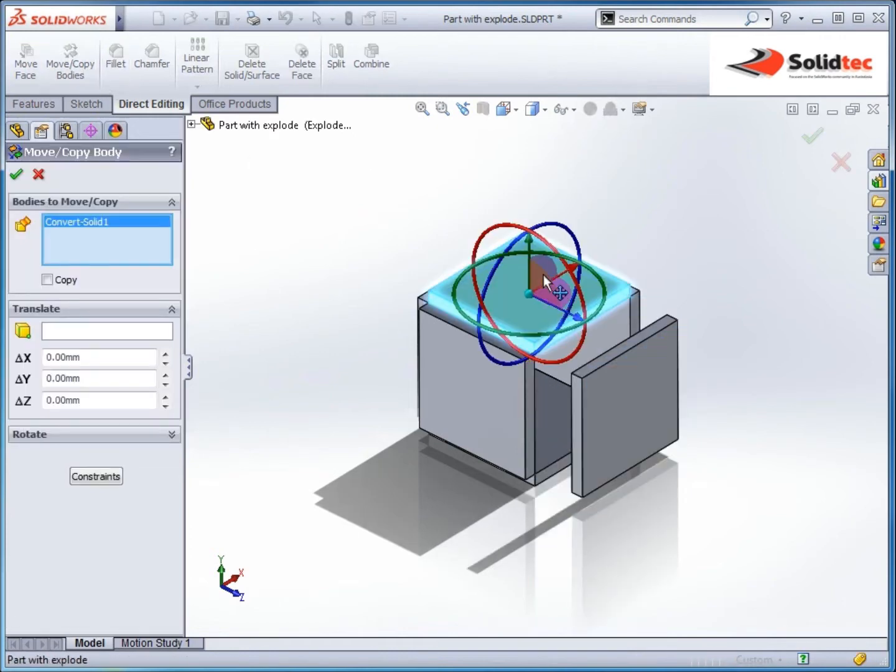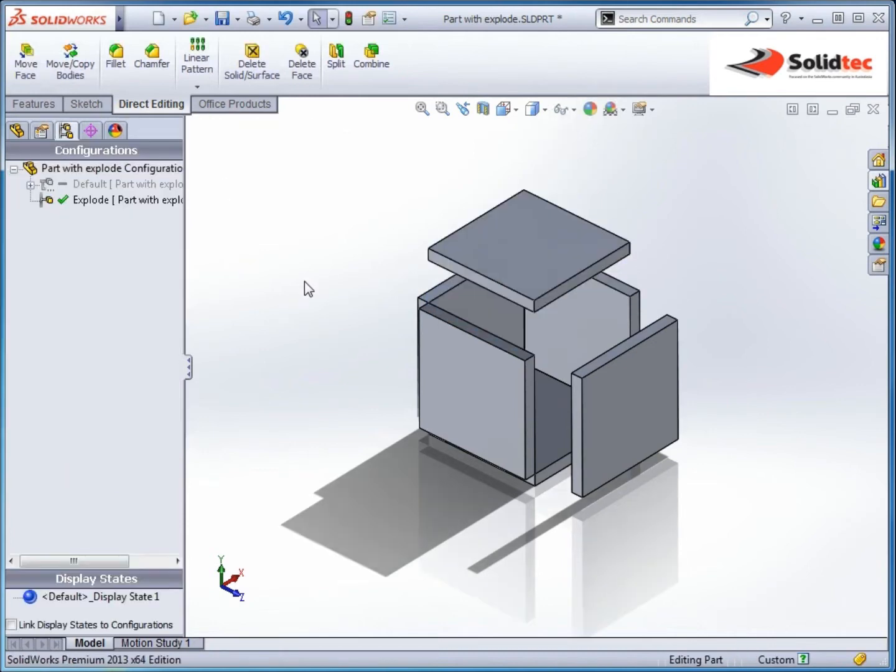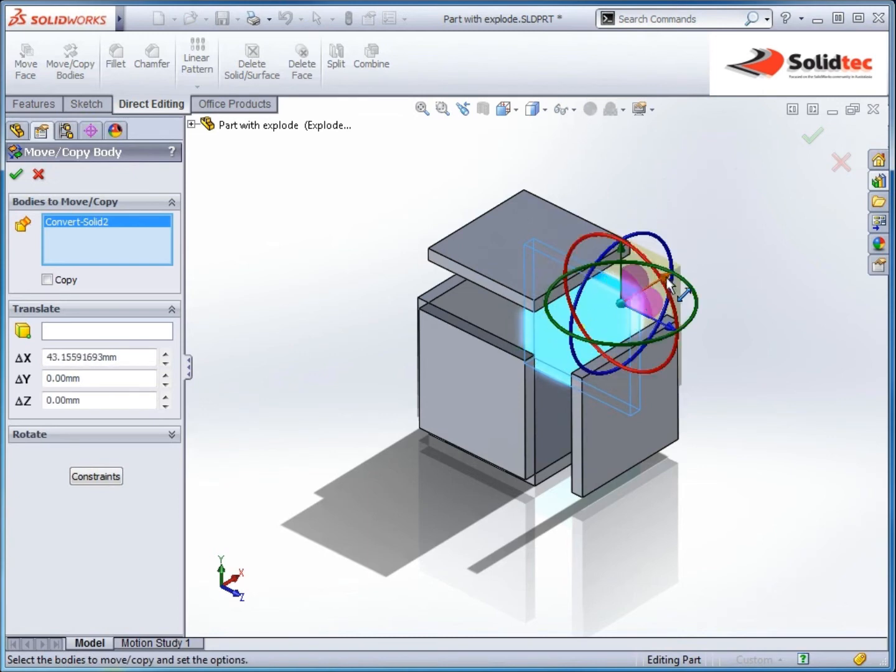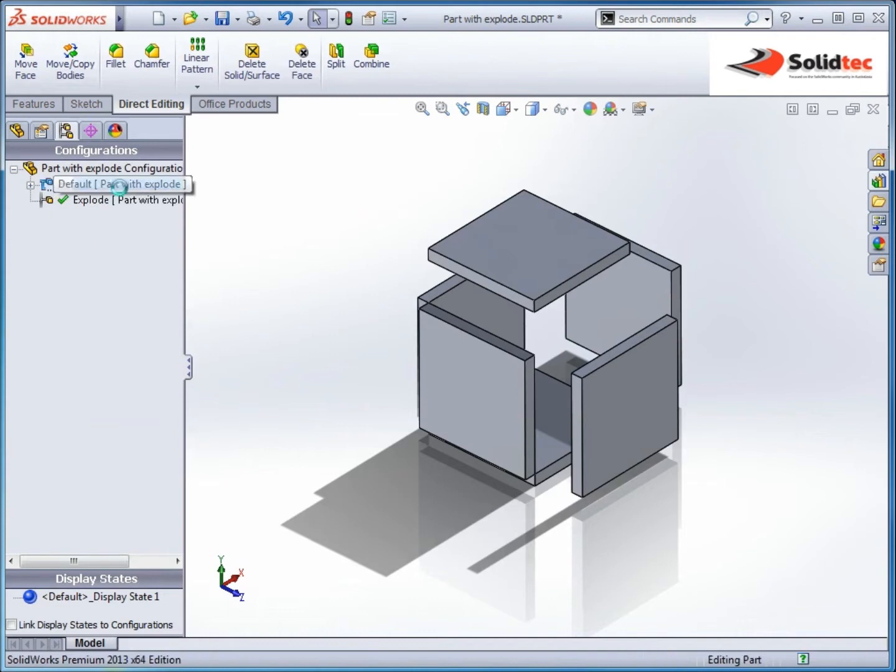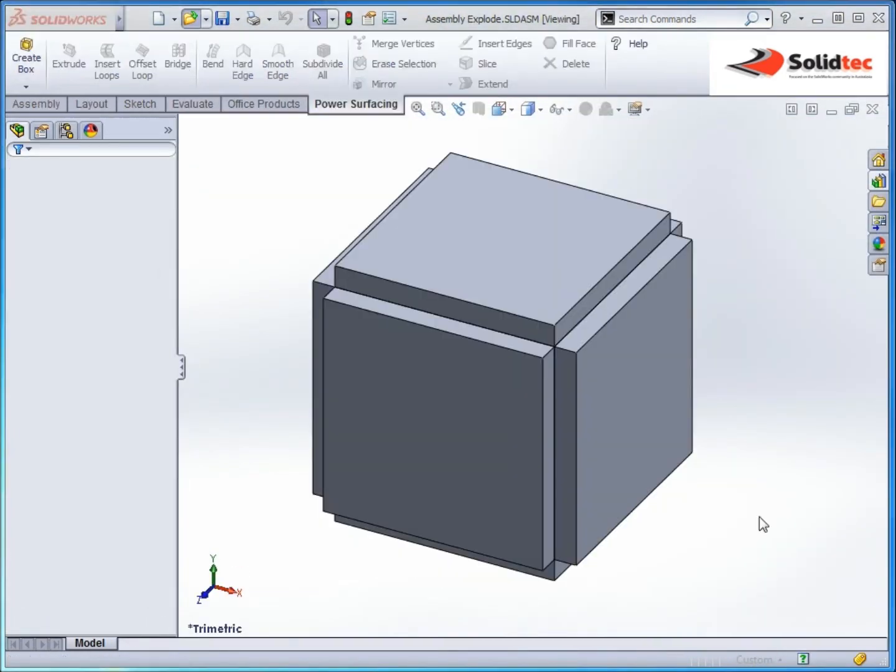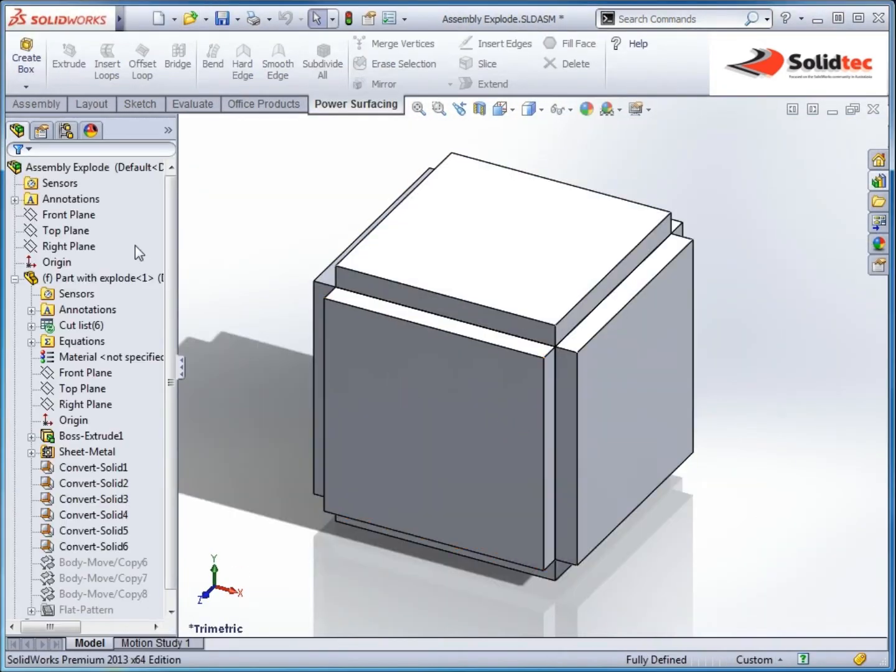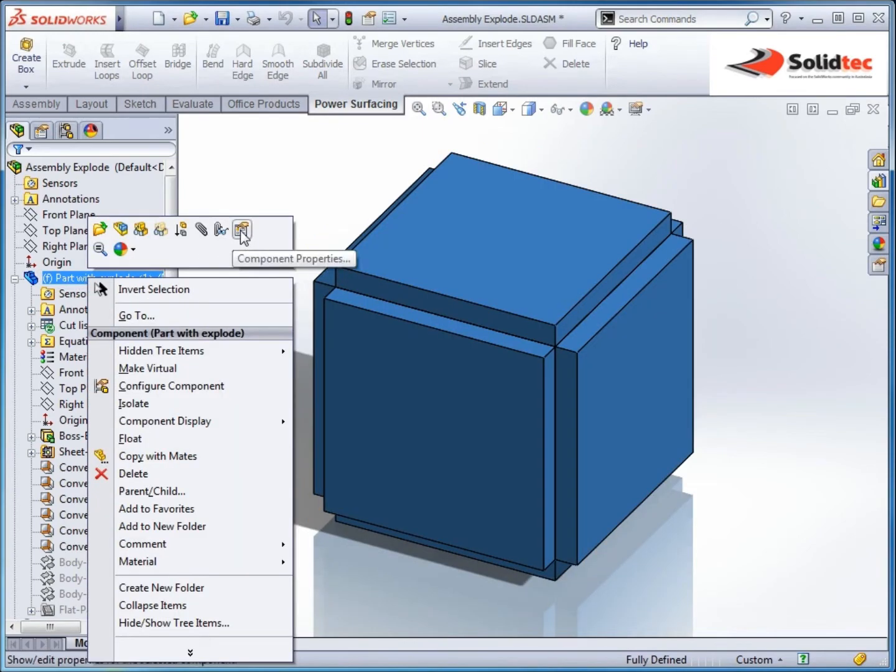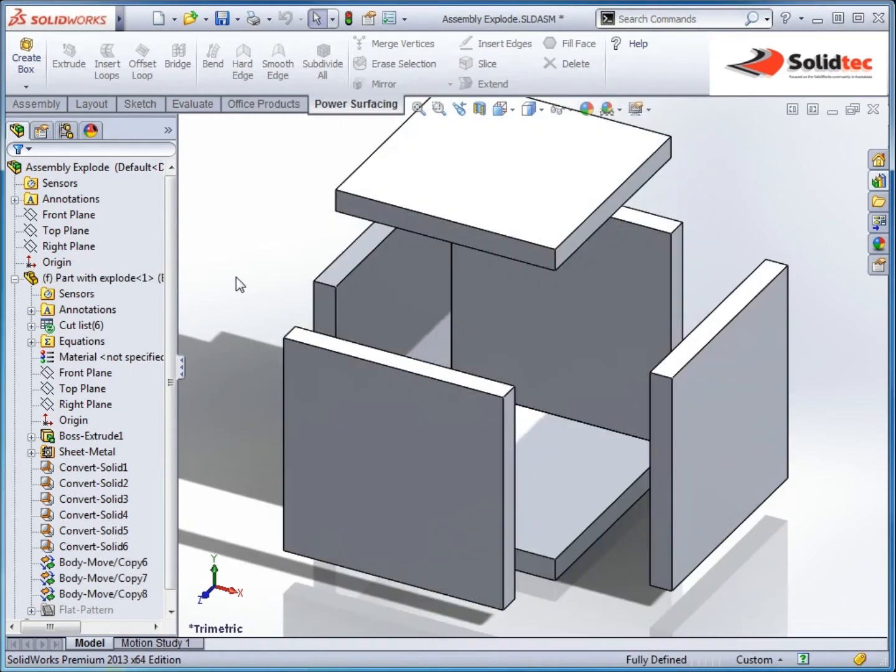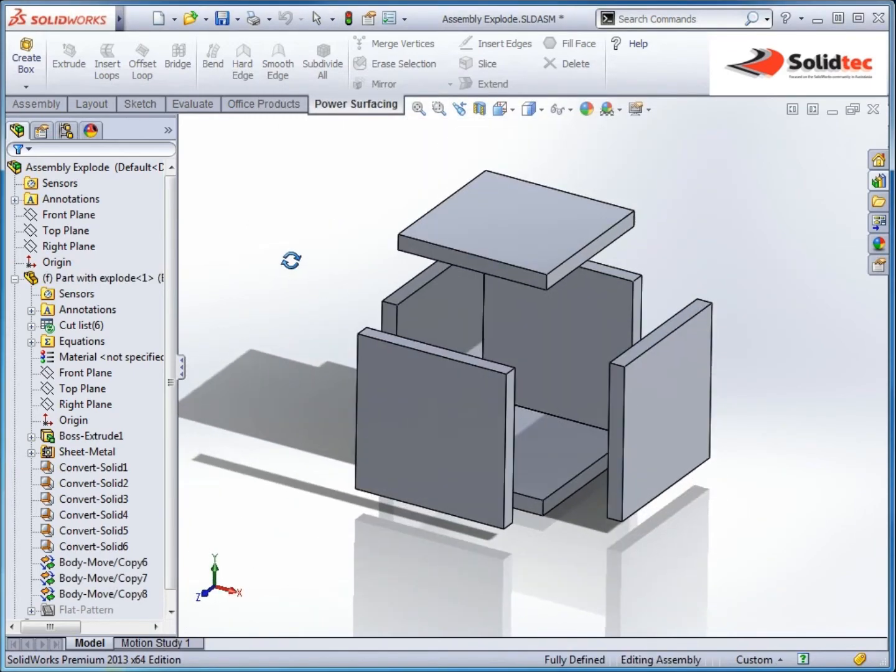So move copy body, pick that one, translate it, again move copy body and you get the gist of it. So it becomes another configuration if I go back, they're suppressed. So the advantage now if I open up that assembly is that this will become a configuration I can use. So I right click on the component properties, go to explode and I'm able to access that explode state I've manually created.